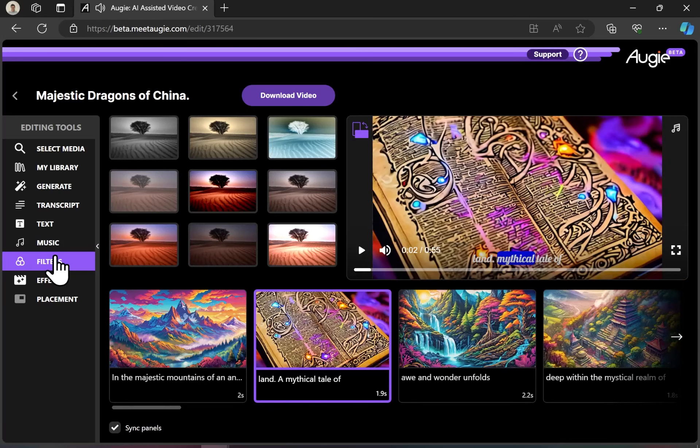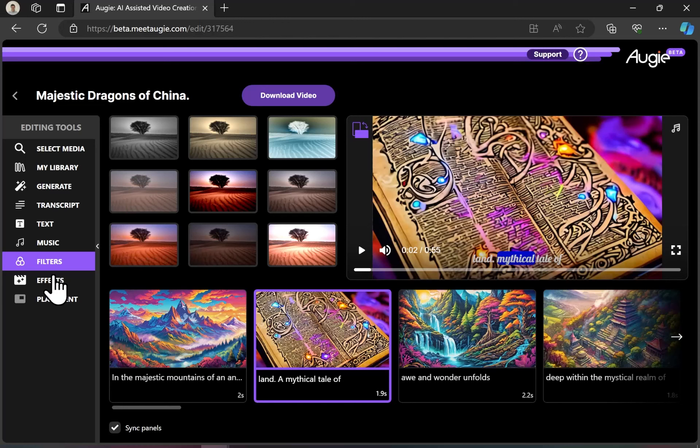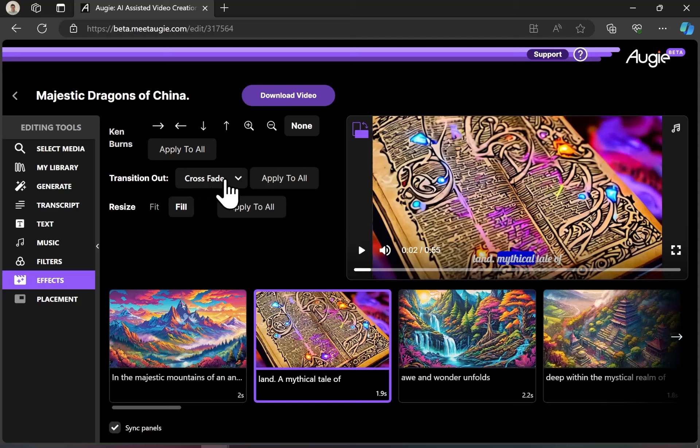There's also an option to apply filters to your video for a variety of different effects. And there are video effects, like transitions, wipes, zooms, and more.